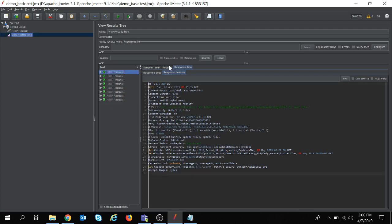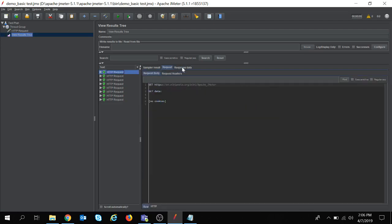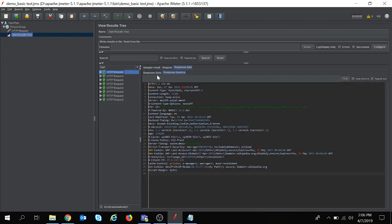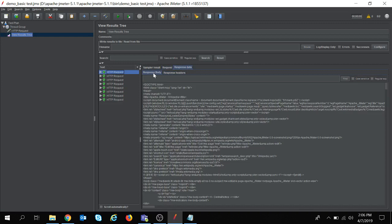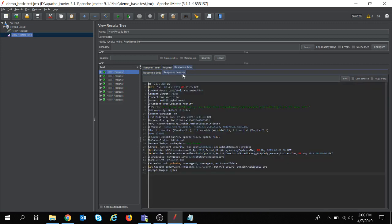You can see these requests and the response data, response body, and the response headers. So I have created just a basic test. In the coming videos we'll see in detail about JMeter configuration and performance testing. Thank you.